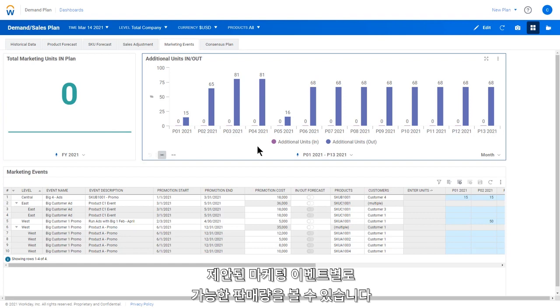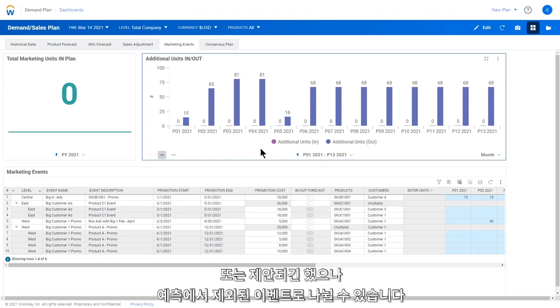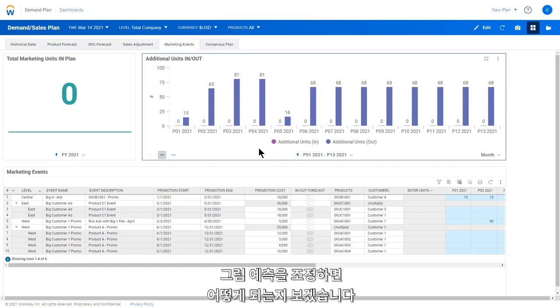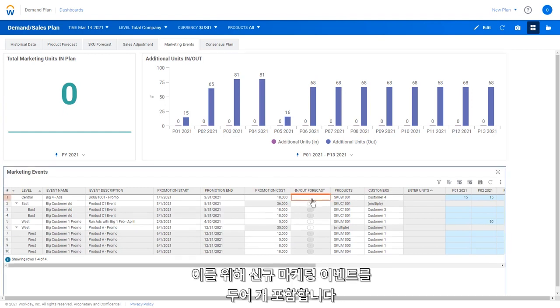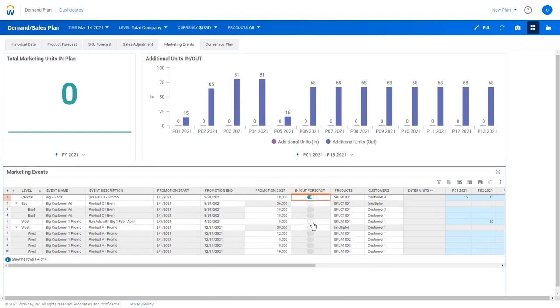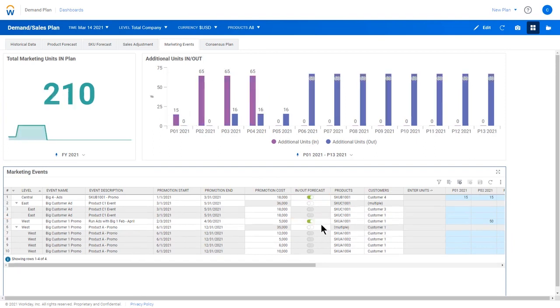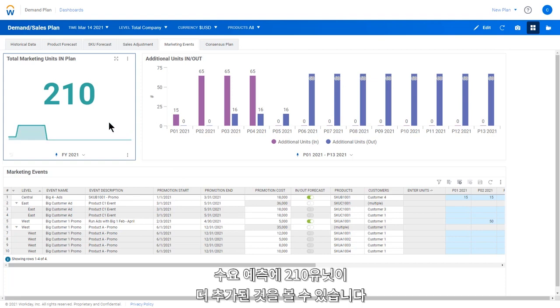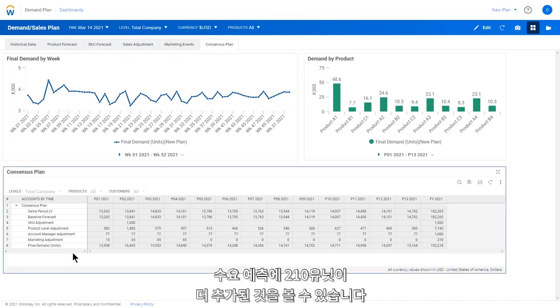This chart tells us how many additional units will come from budgeted marketing events. Here, we see the possible number of sales coming from proposed marketing events. In equals from included events. Out equals from events that are proposed but not included in the forecast. Now, let's see what happens when we adjust the forecast to include one or two new marketing events. By including these two marketing events, we can clearly see an additional 210 units have now been added to the demand forecast.